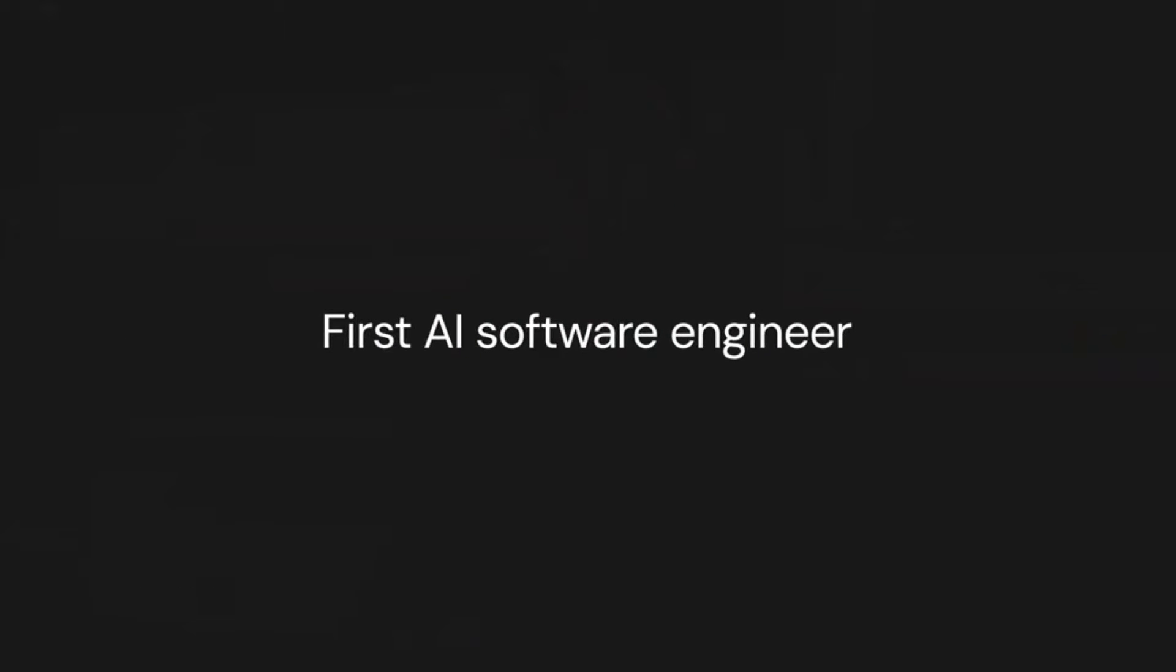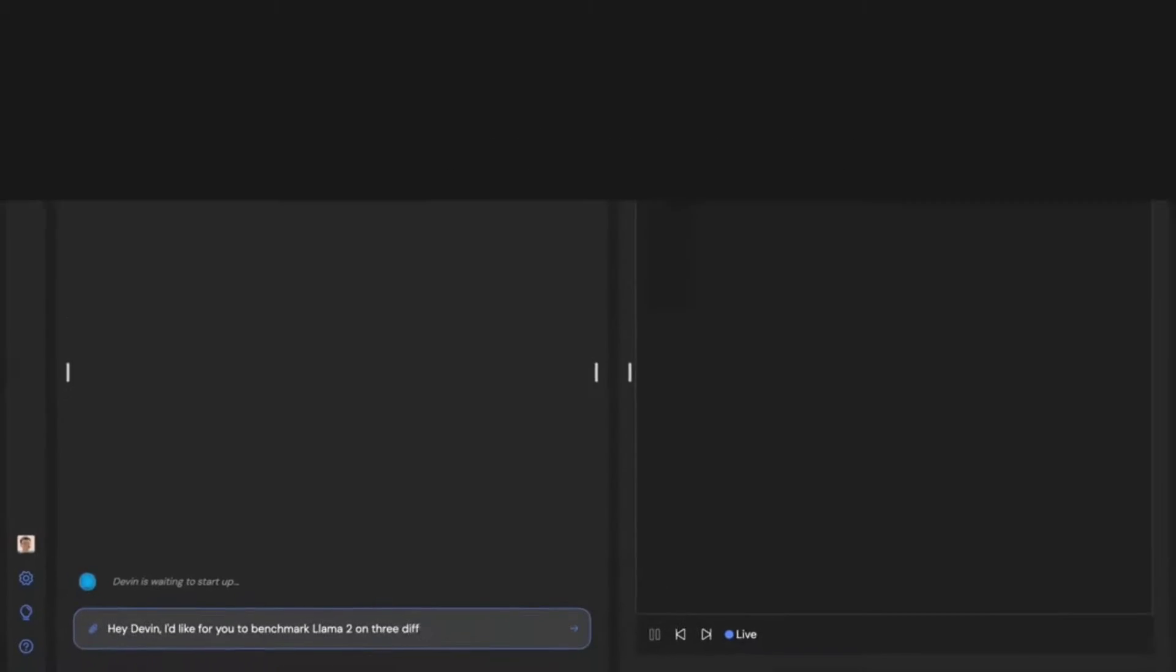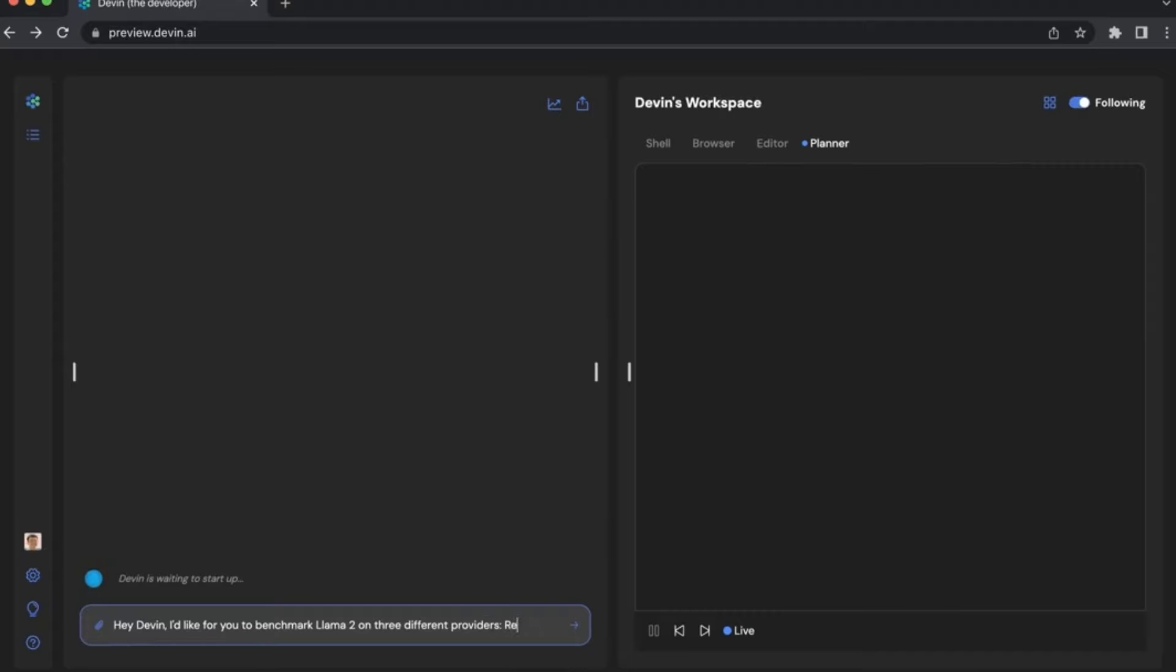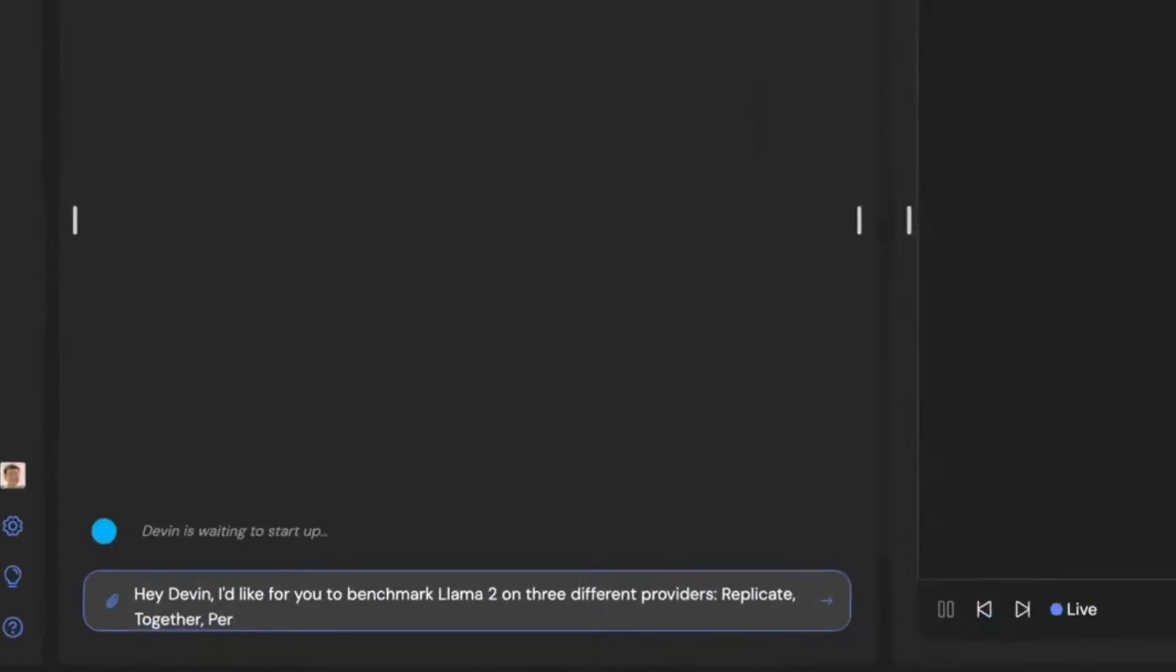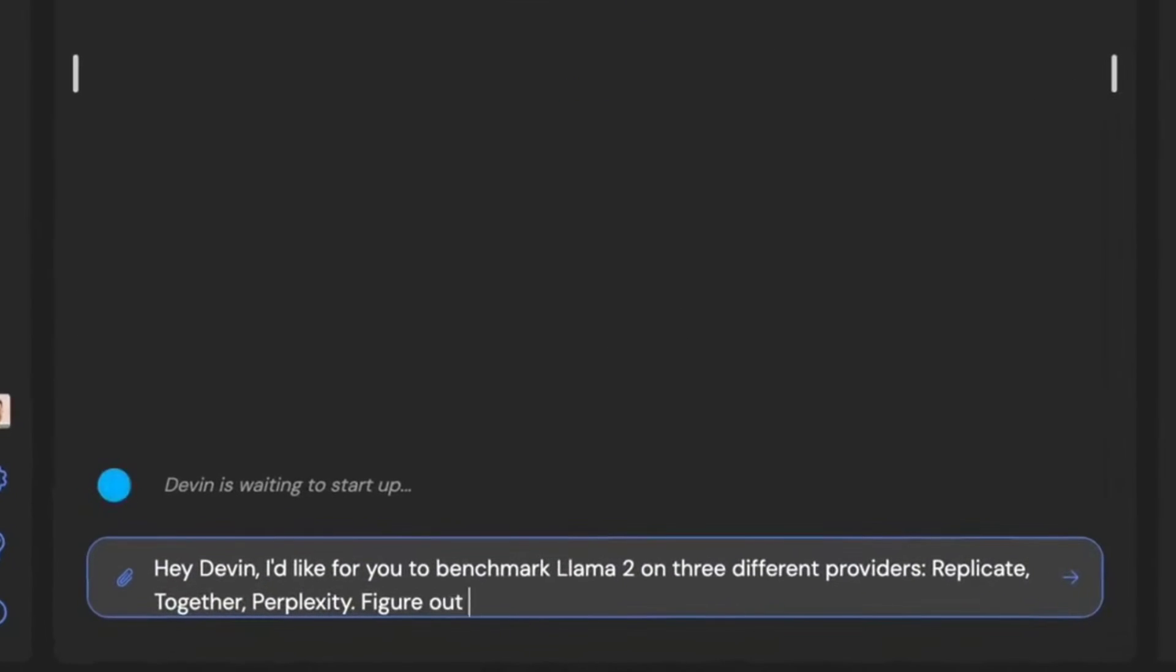This isn't your run-of-the-mill AI. Devin is an AI software engineer, and it's a game changer in the tech world.